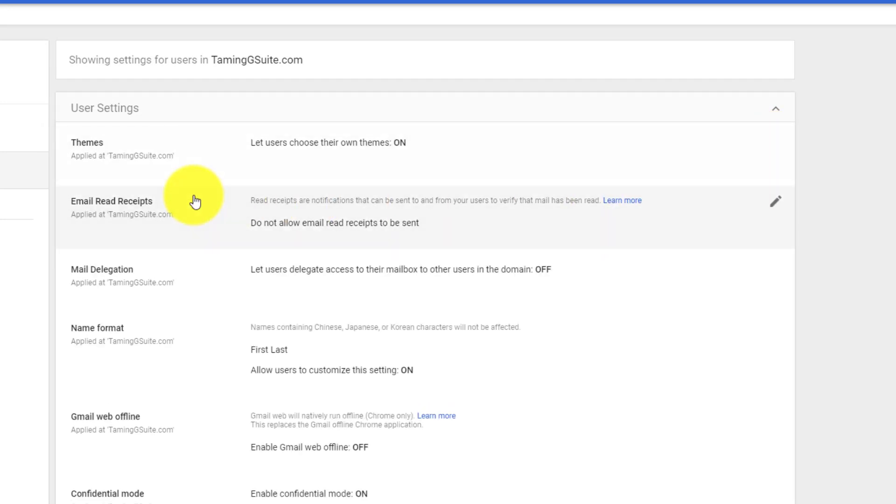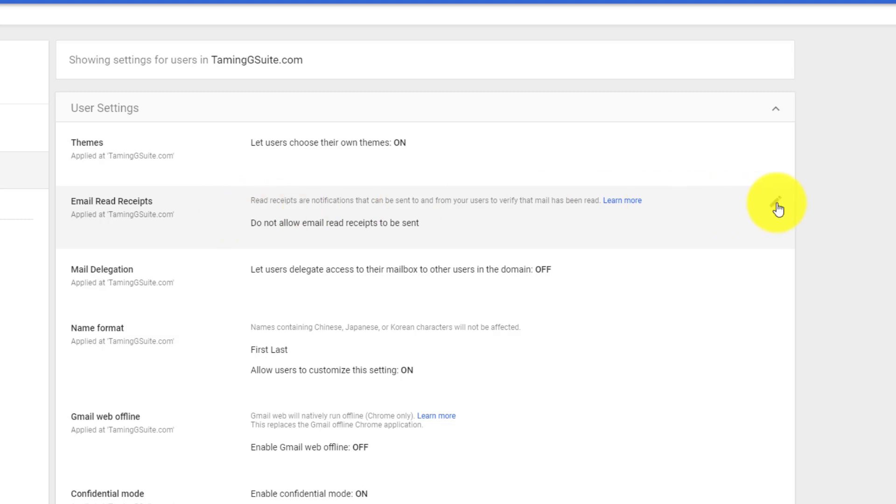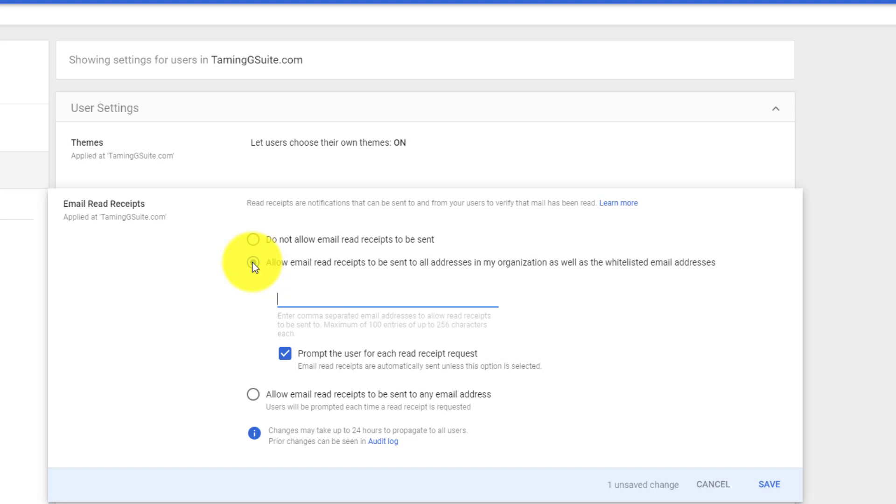Do you want email read receipts to be sent via your domain? Email read receipts I find are the most arrogant. There's a long discussion about that - I probably could make an entire course about read receipts. But depending on what you want, if you want read receipts to be sent or not, you can allow read receipts to be sent from all addresses or restrict them.